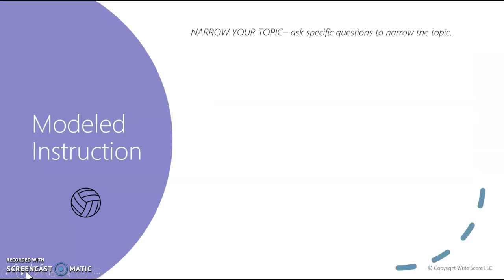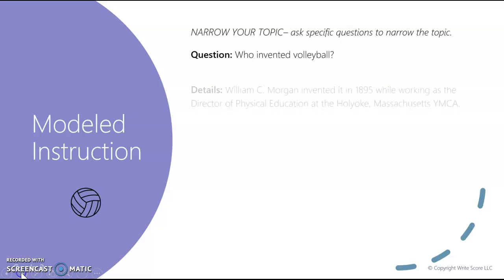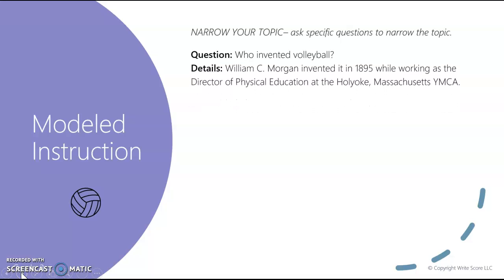Narrow your topic. Ask specific questions to narrow the topic. Question: Who invented volleyball? Details: William C. Morgan invented it in 1895 while working as the Director of Physical Education at the Holyoke, Massachusetts YMCA.